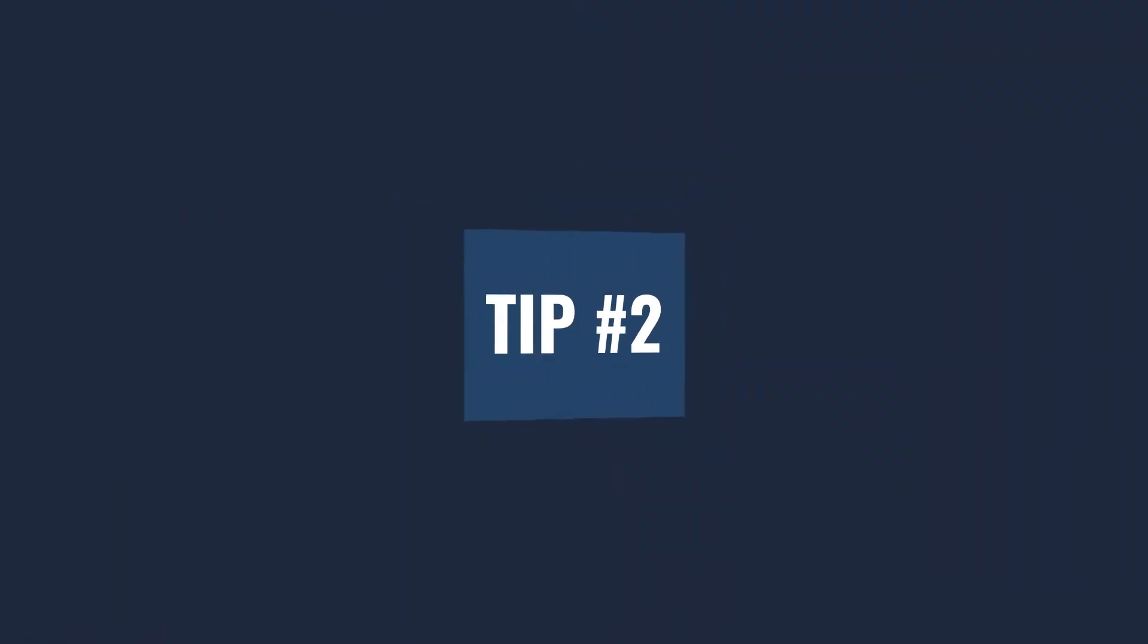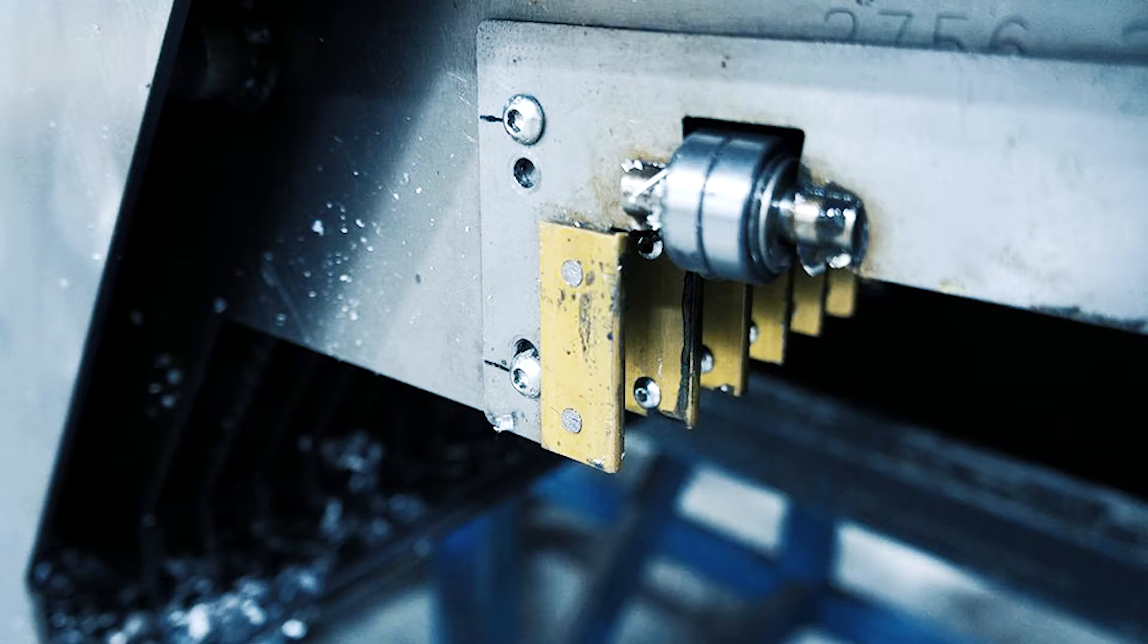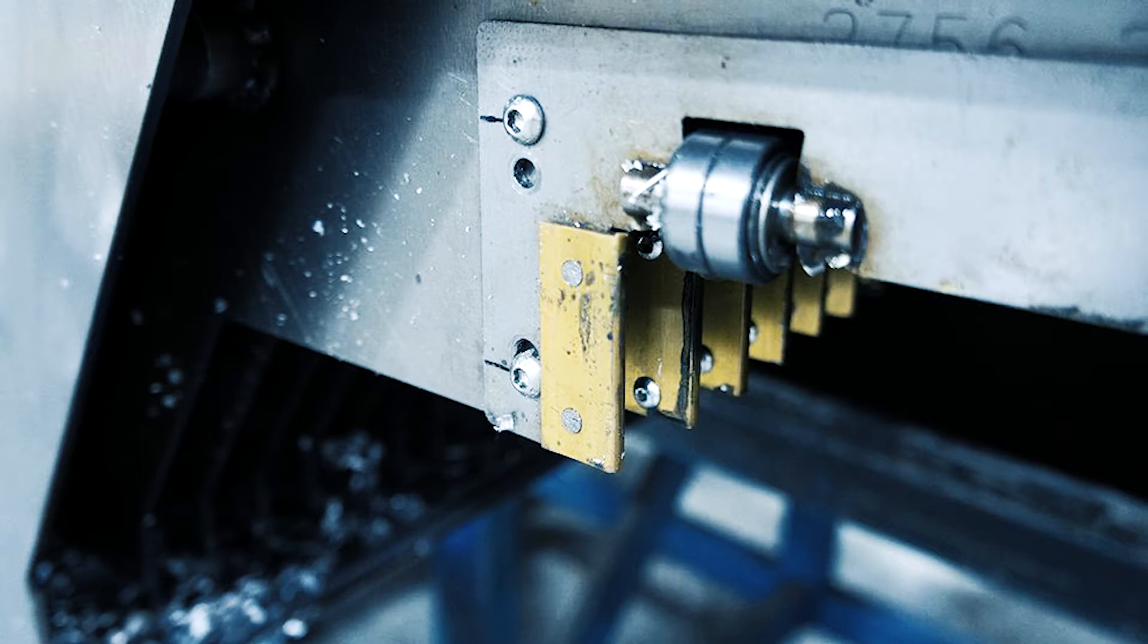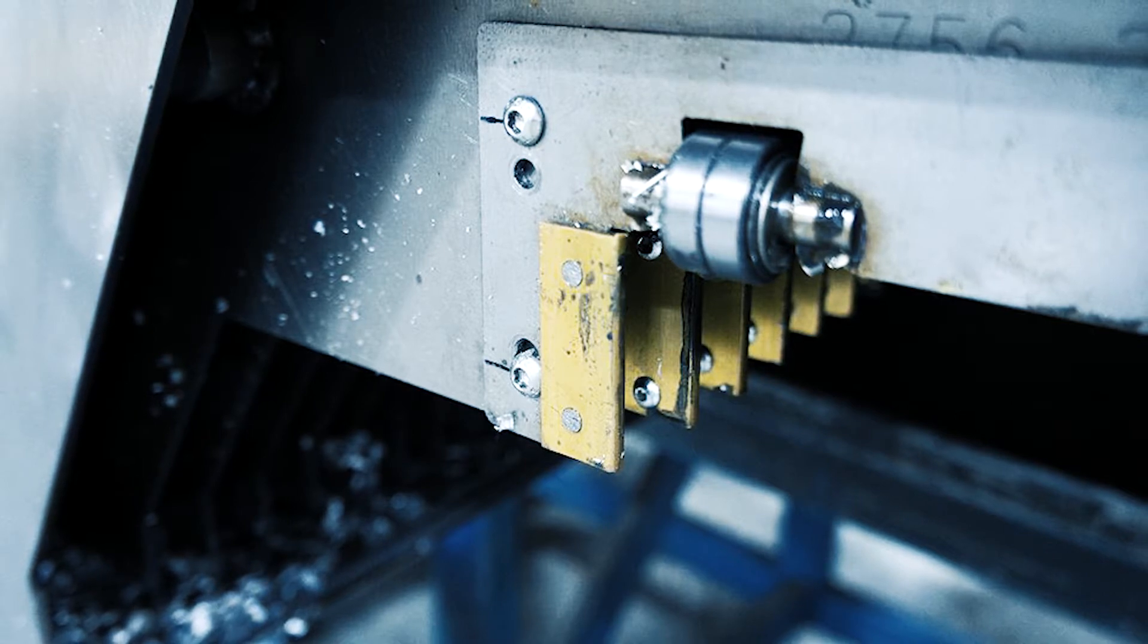Tip number two, if you hear squeaking noises, that means that inside the cover your sliders or your guides or rollers need to be evaluated.